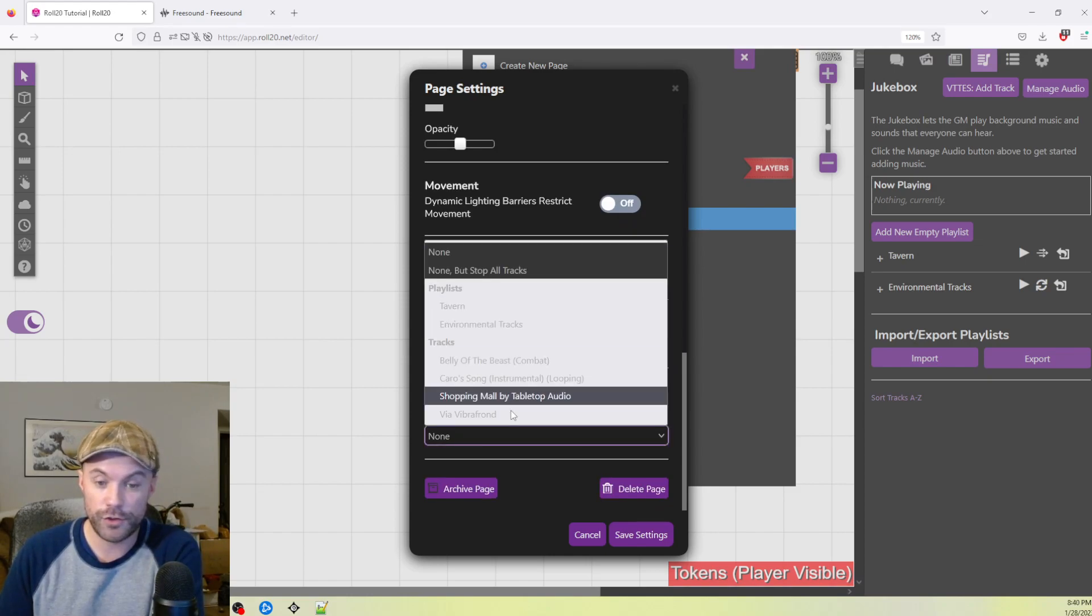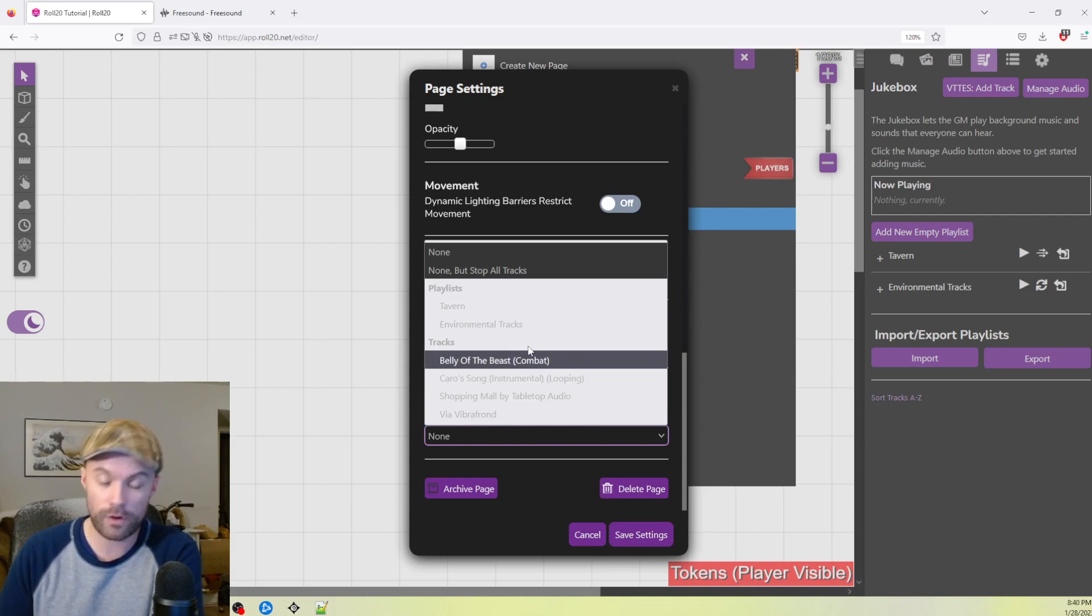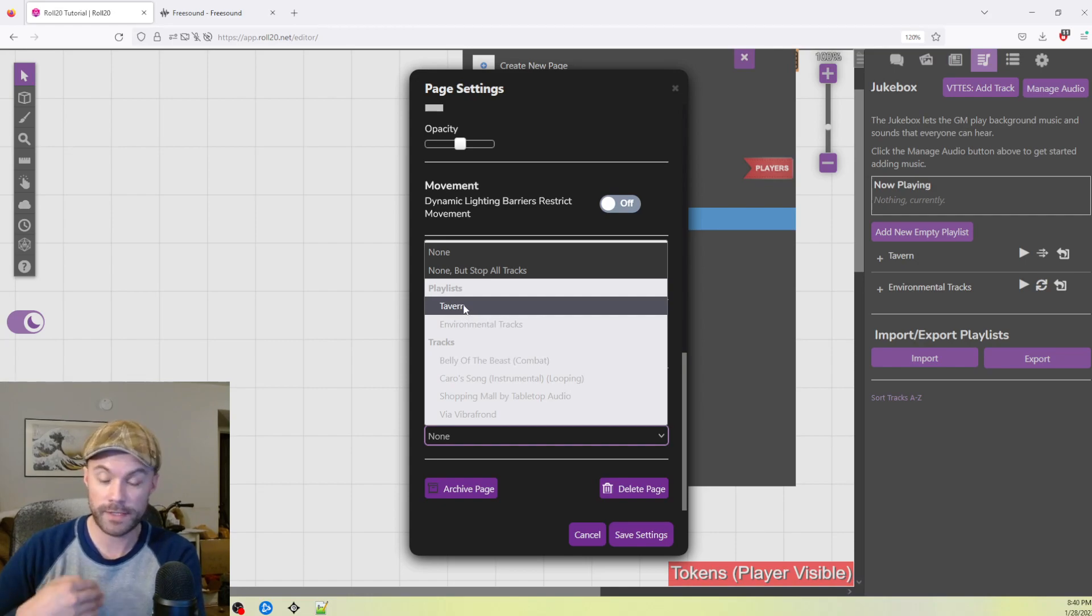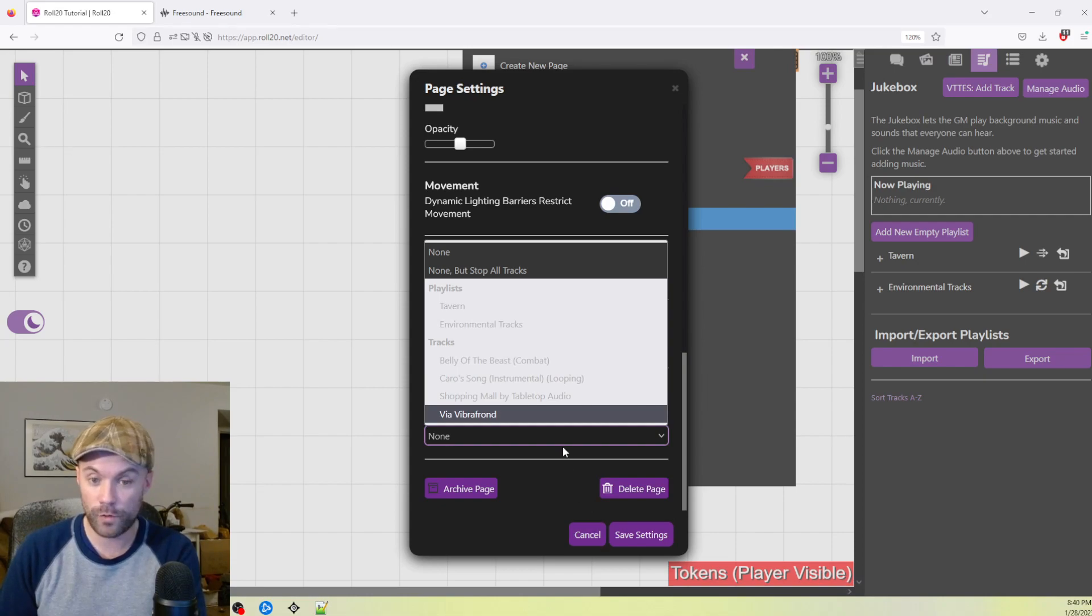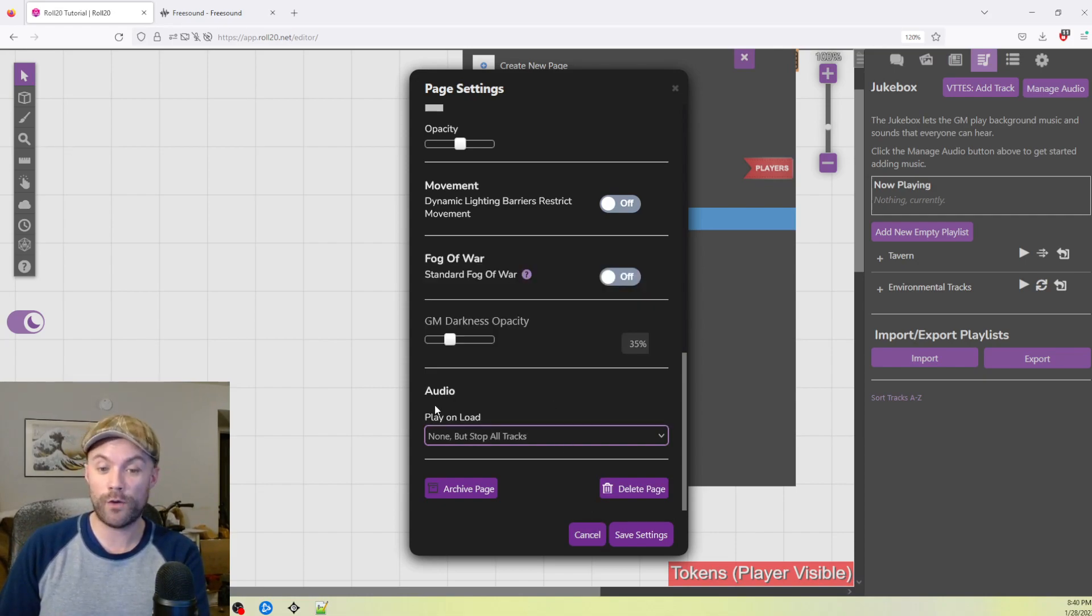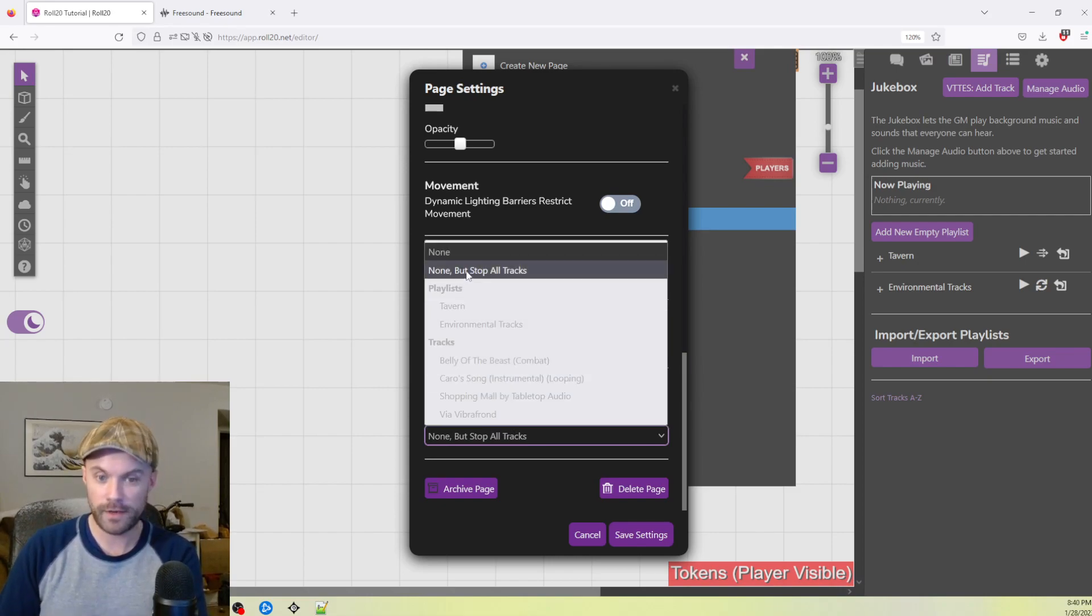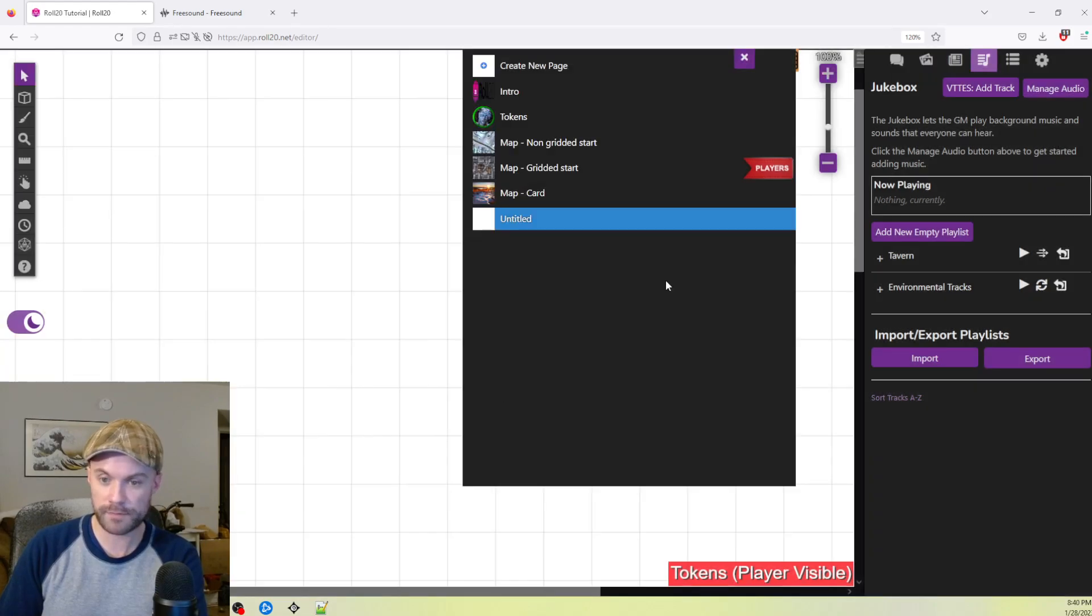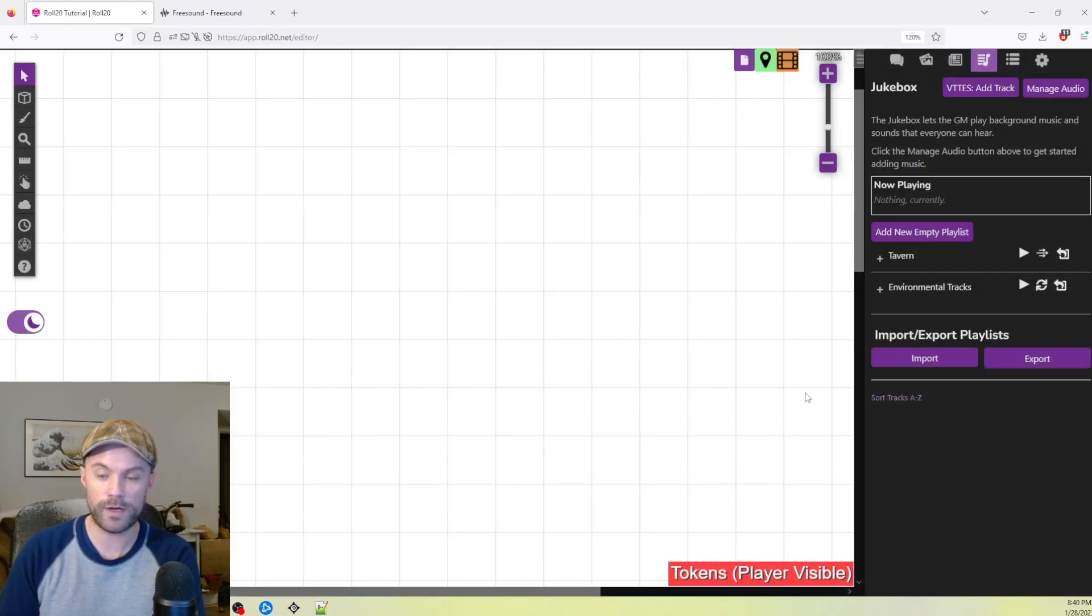And once you click this menu, it'll show you all the tracks you have uploaded, or all the tracks that you have for this campaign, plus any playlists you've made. So I can select an entire playlist to play on load or individual tracks. Or if I have something playing, I can say, when I load this page, I don't want anything playing, but also stop playing all tracks. Another thing that you can do. So you can get tracks going in that way as well.